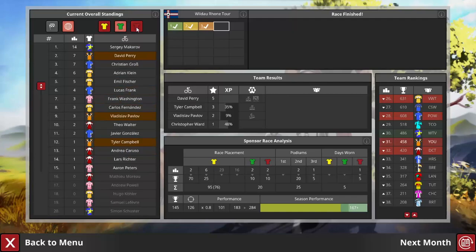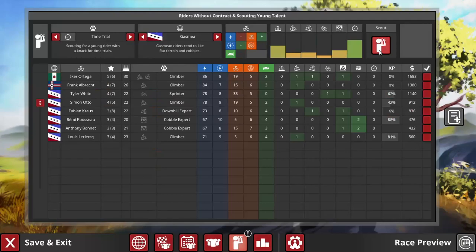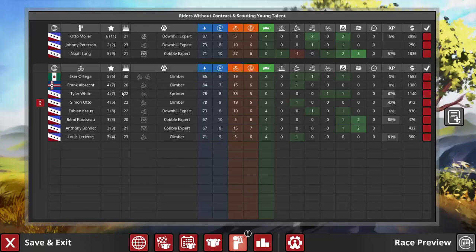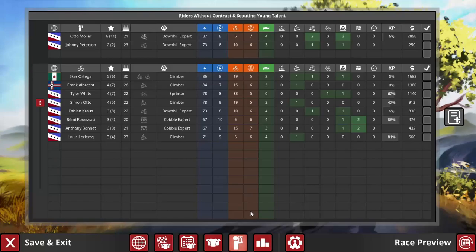Back to scouting then, and here's an example of how an otherwise good looking rider can be rendered unusable by a poor build. Otto Moller, 11 potential, but only 5 attack. He's not going to be doing much of anything, and since you need to be getting results to maximize your experience yield, it's going to take far too long to fix him, meaning a different rider is better for the shortlist.